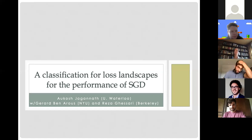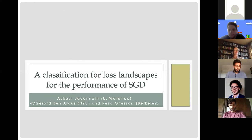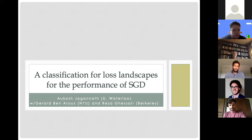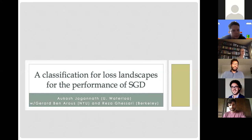I'll just jump right into it. The goal for today's talk is we want to start developing — this is a line of work with Gerard Ben-Roos and Reza Gaisari — and our goal is to start developing a classification theory for loss landscapes, for the performance of natural gradient type algorithms.